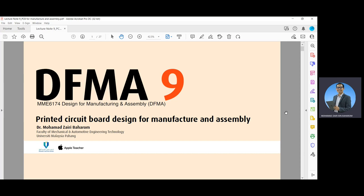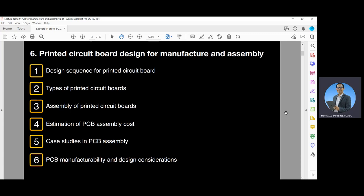In this video, we will discuss about the printed circuit board, known as PCB, design for manufacture and assembly. Topics include the design sequence for printed circuit boards, the types of printed circuit boards, the assembly of printed circuit boards, the estimation of PCB assembly cost, several key studies in PCB assembly, and the PCB manufacturability and design considerations.